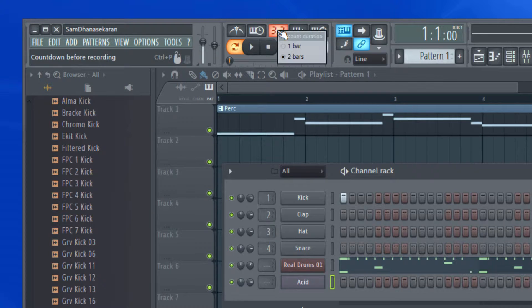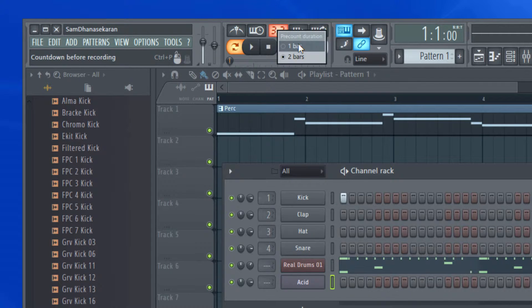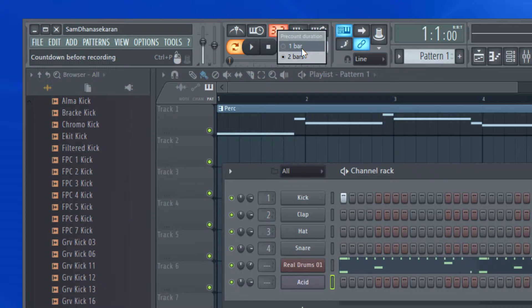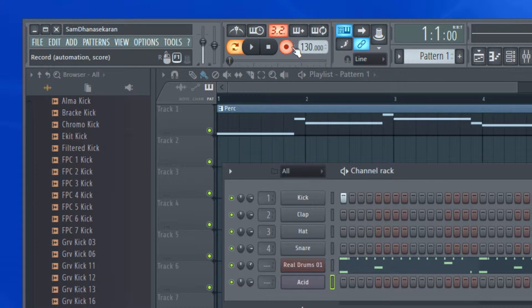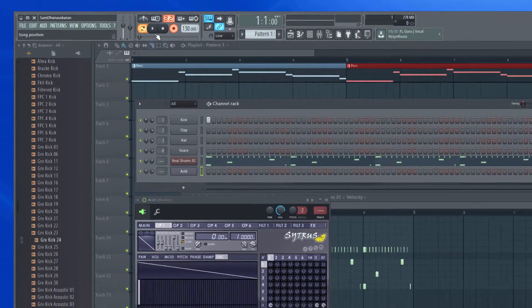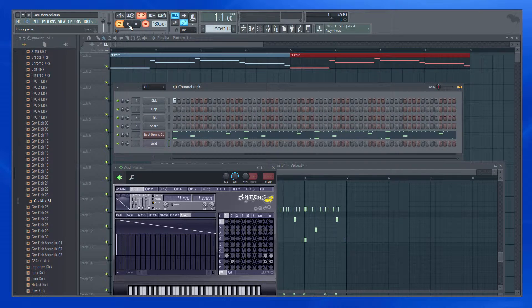And if you do a right click, it will tell me how many pre-count bars it's going to give me. I just want one bar. Now I'm going to hit play.